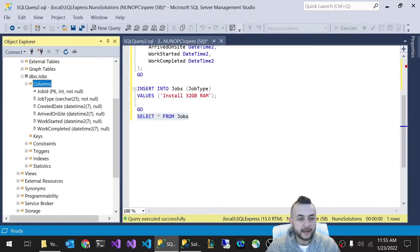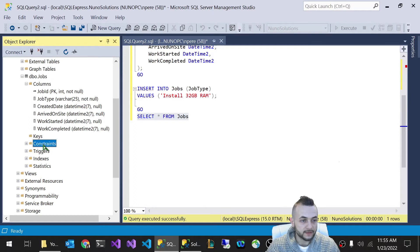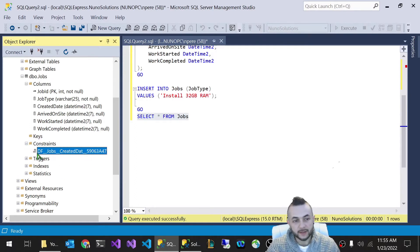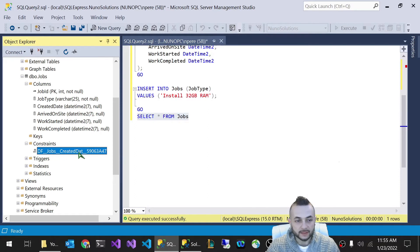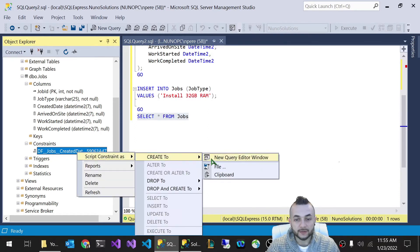And now if you want to look at the default value, you can go into your jobs table and look for this constraints folder. Expand that and you'll see this little verbiage here. DF means default jobs. And then this is created date. Kind of a weird name. There is a way to control the name.